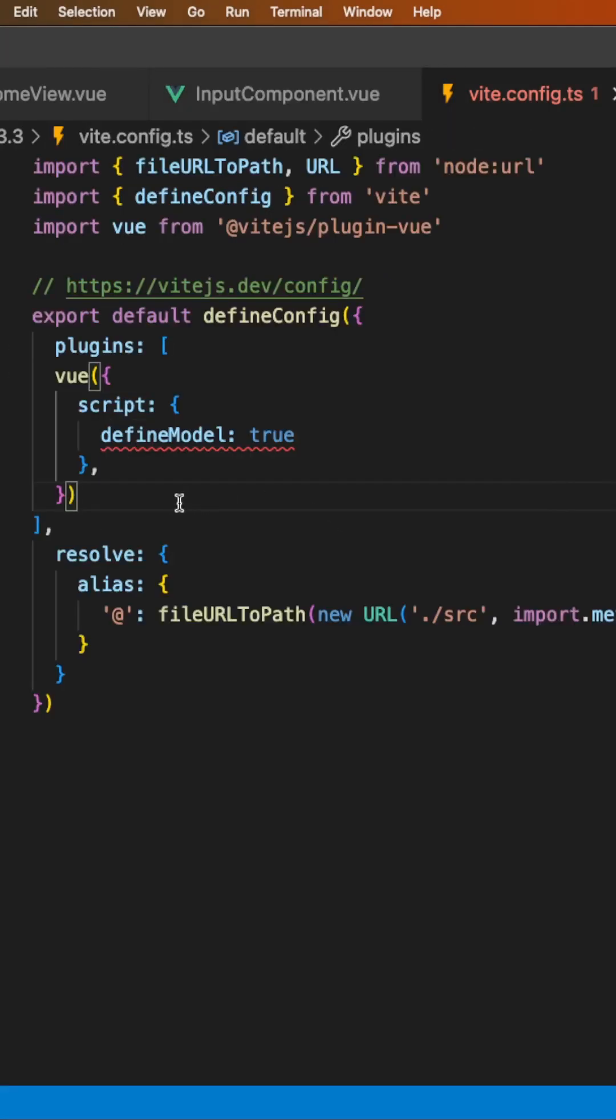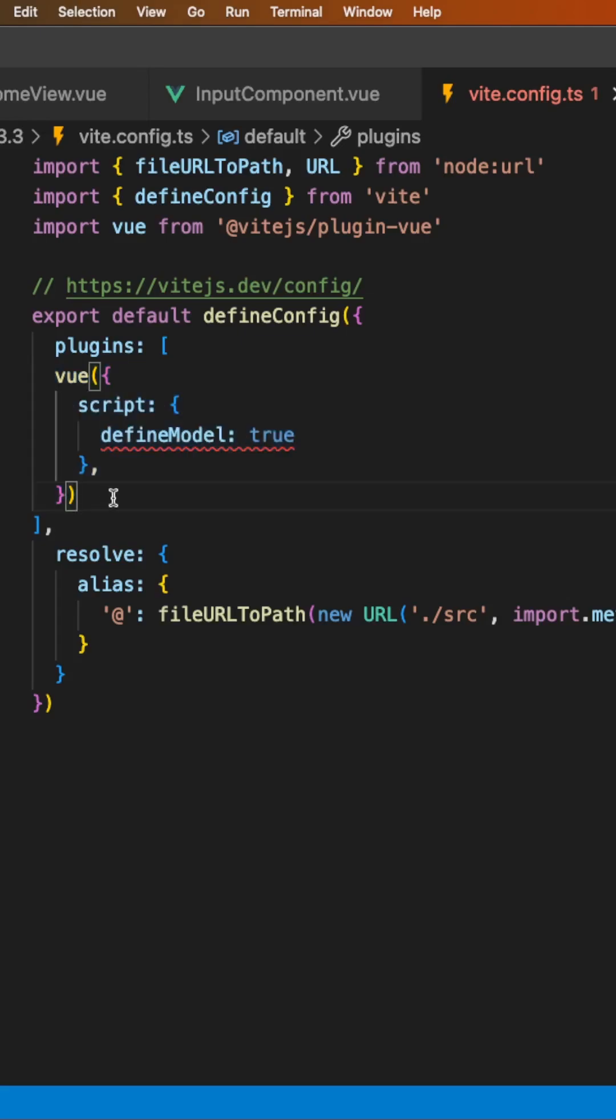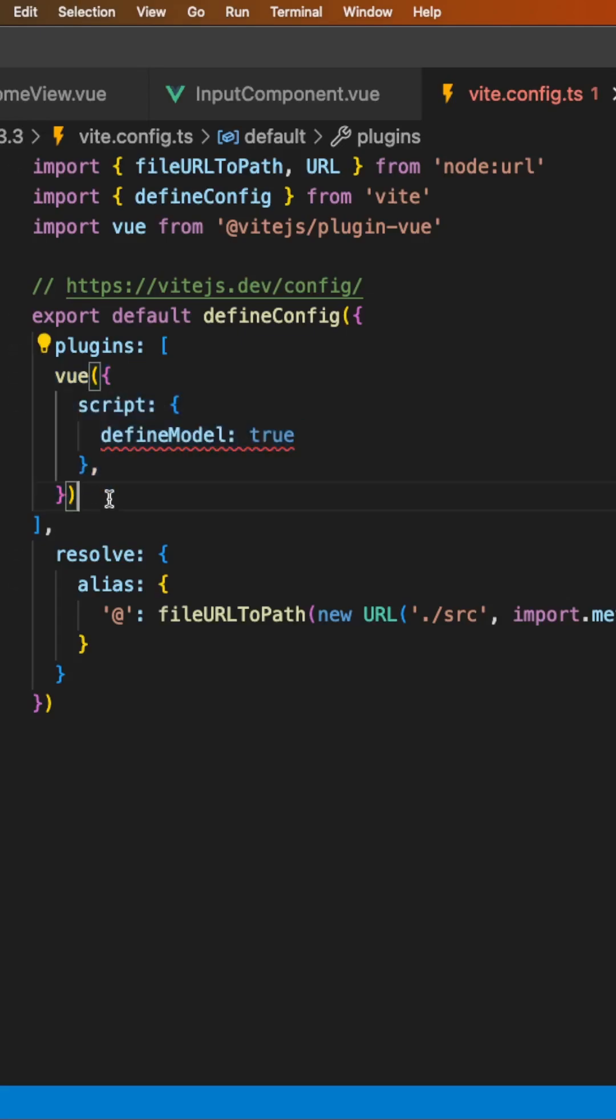Now this feature is experimental, so if you want to use it, you have to explicitly opt in by updating your vite.config to look like this.